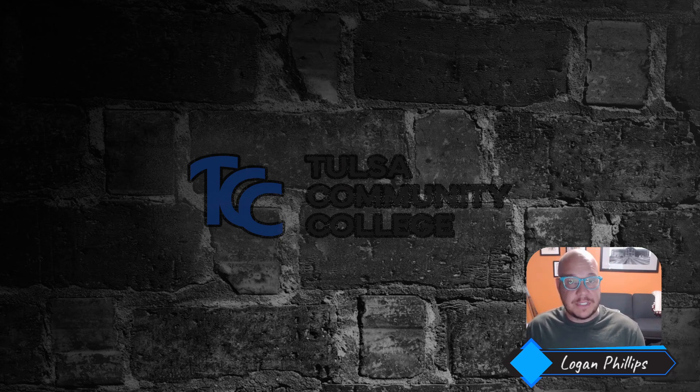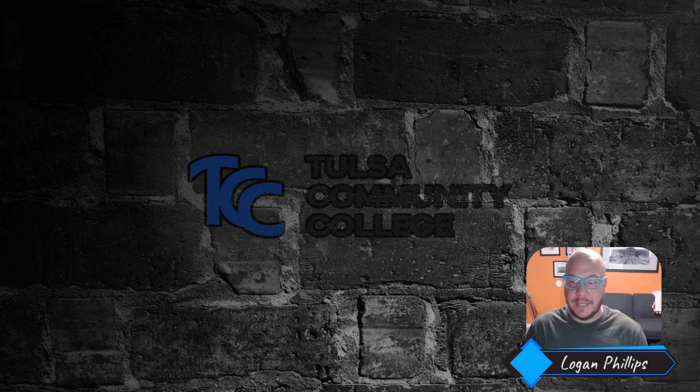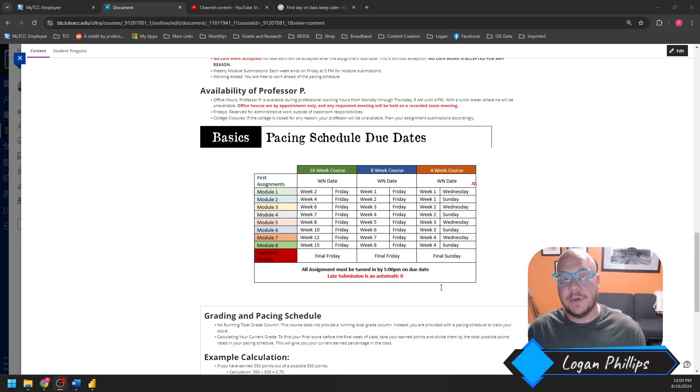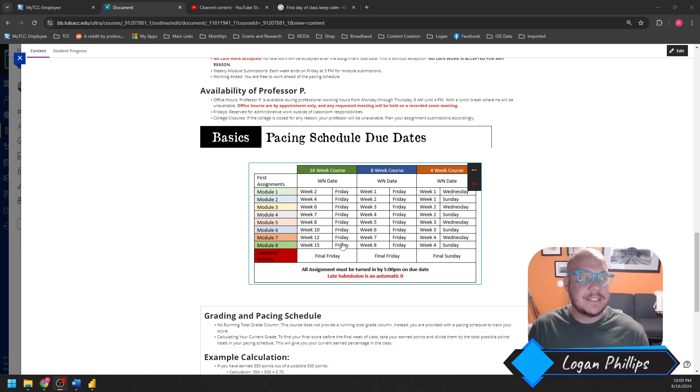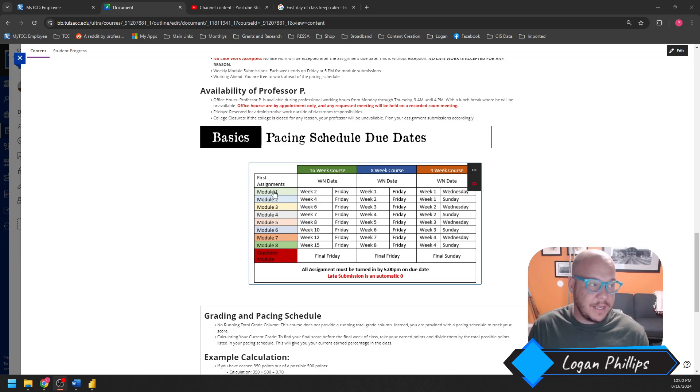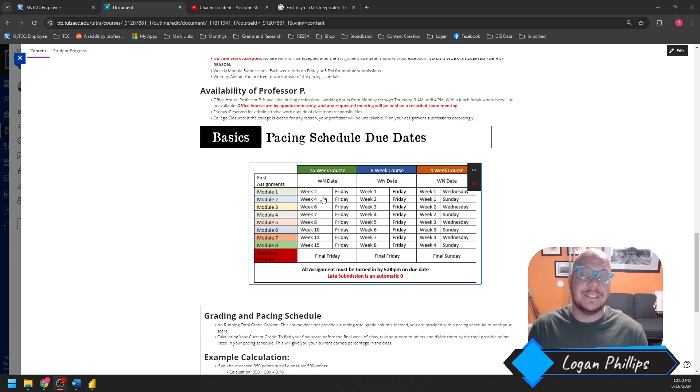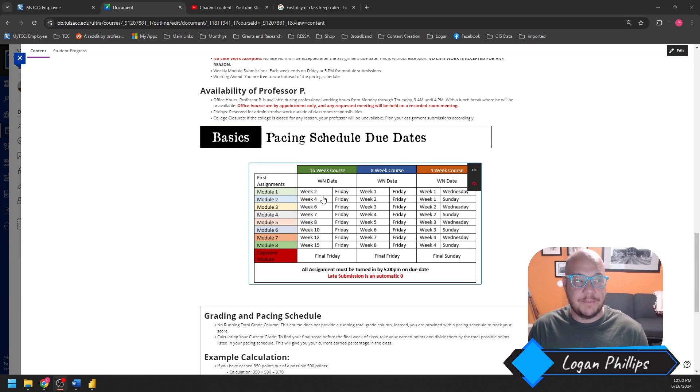So let's start with this simple point. When is it due? Let's go ahead and look at our Blackboard site. Here are my sticky posts. I can see one very definitive thing. If I am in my 16-week Data Science course, Module 1 is going to be coming due on the second week at Friday at 5 p.m.